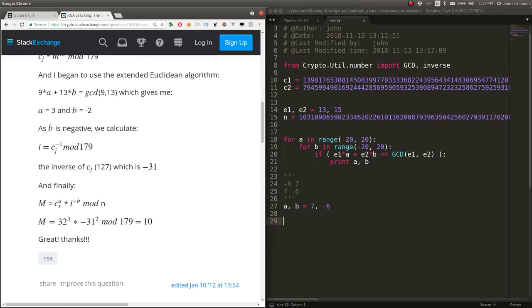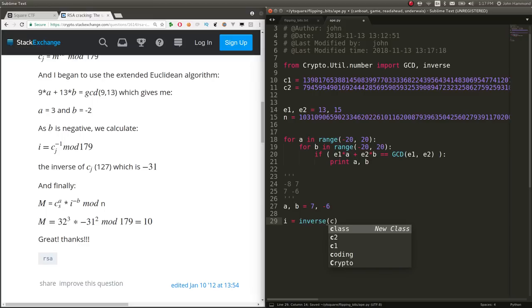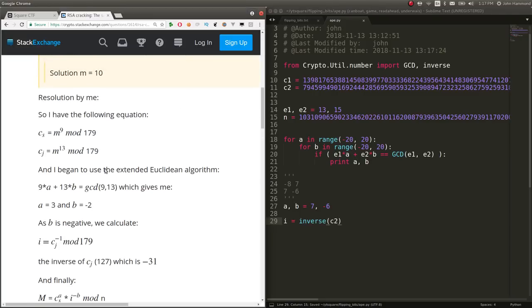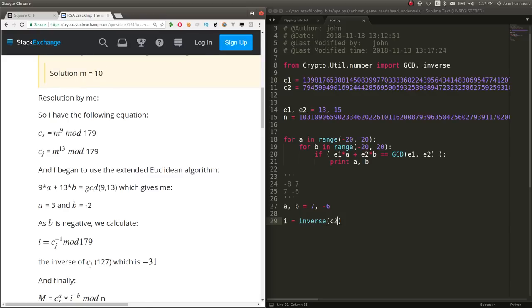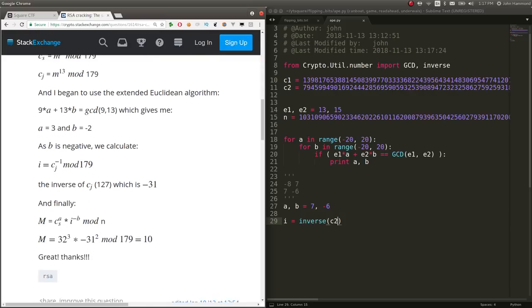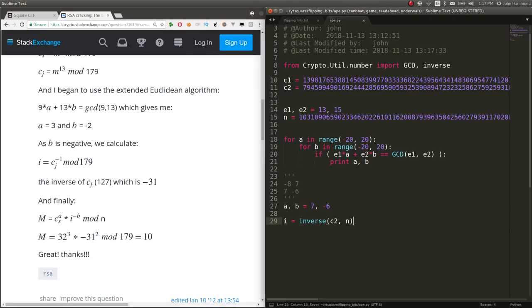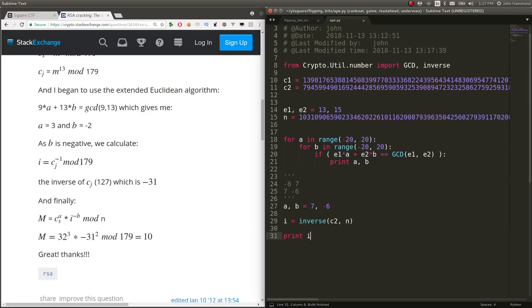So let's say I can equal the inverse function that we're importing from CryptoUtilNumber. It wants to inverse C2 in this case, because CS is their C1 and CJ is their C2. So inverse C2 mod N, the modulus here. And now we've solved for I. We have a value, cool.